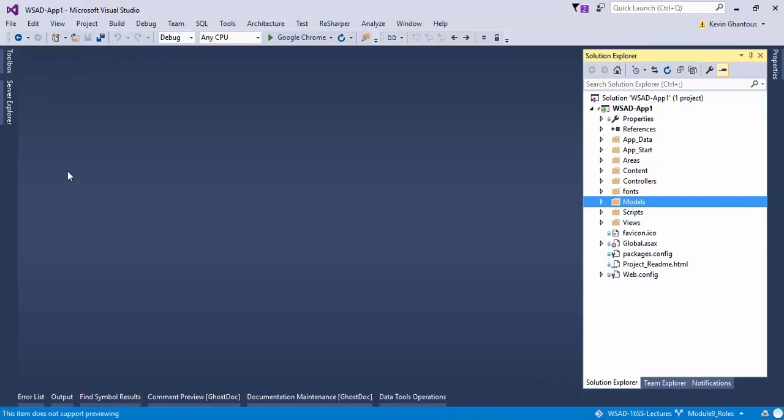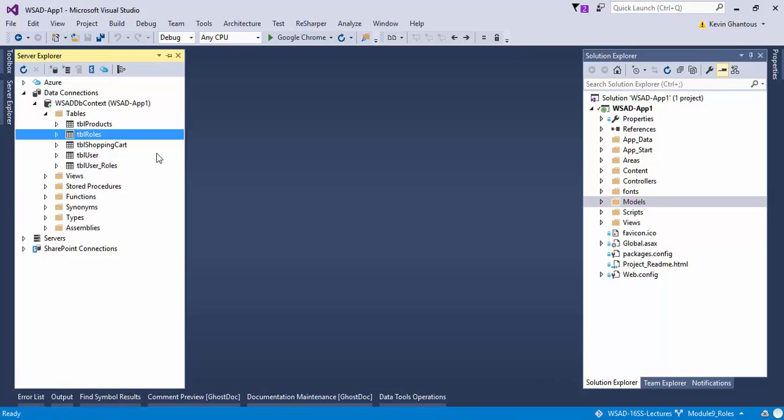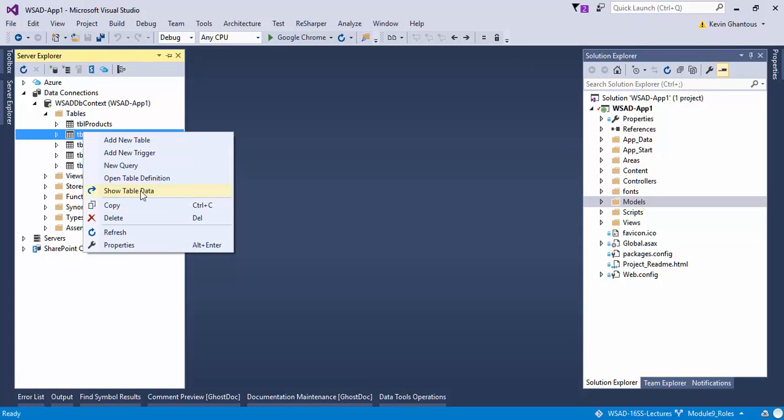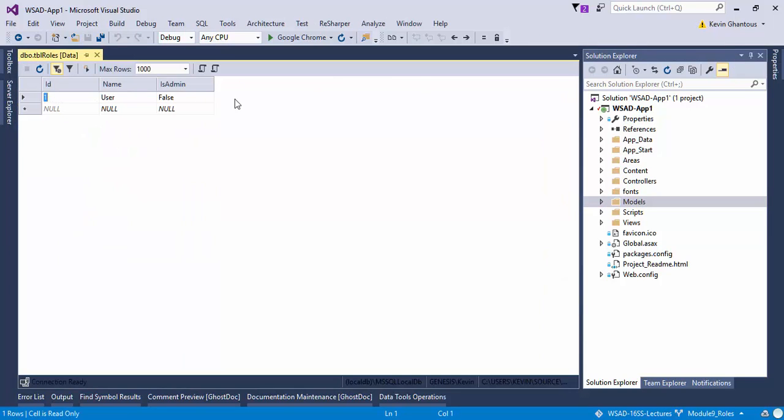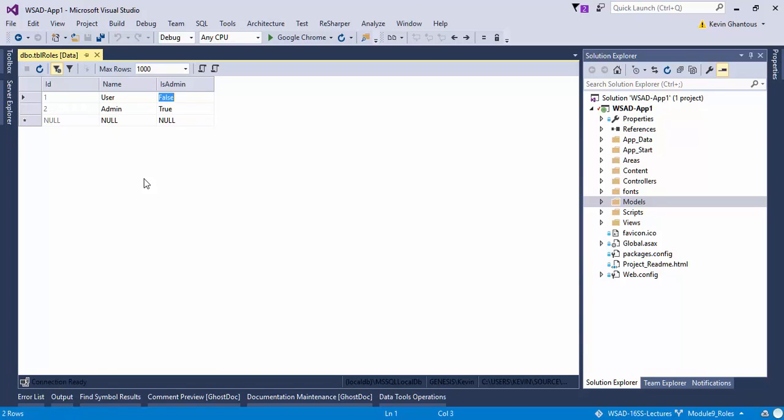I'm going to close out TBL roles then come back in again, right click, show table data. There's user false. So that took care of that. I'll say admin and I'll set this as true. So now I have a user role and an admin role.